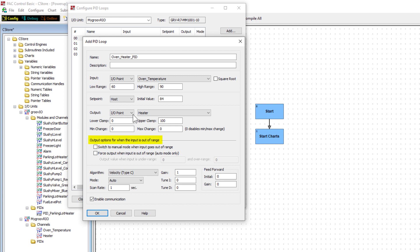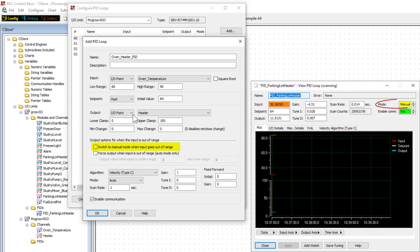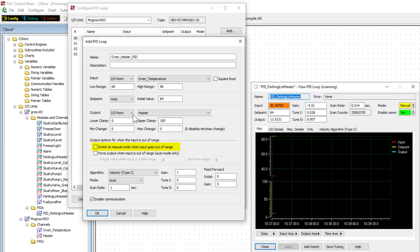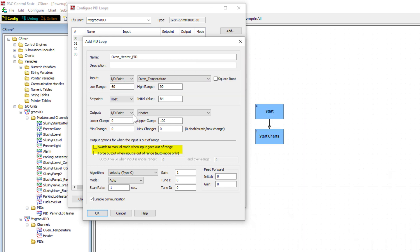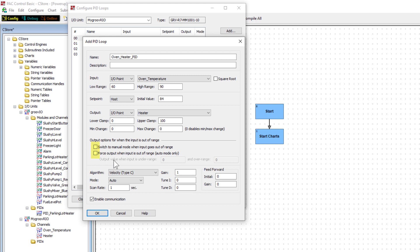Output options when input is out of range. These options let you manipulate the PID in case the input goes out of range. The first option, switch to manual mode when input goes out of range, lets you switch the PID to manual mode until an operator or PAC control logic assumes control. Another option is to select the force output when input is out of range. This is only in auto mode. This lets you set the output to a minimum and maximum value when the input goes under and over range respectively. Leave both of these options unchecked.